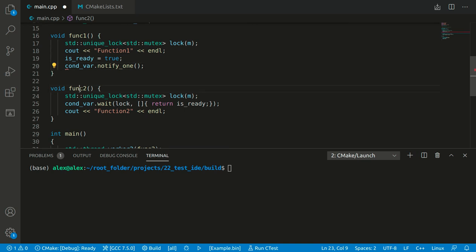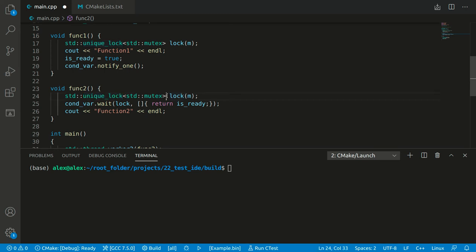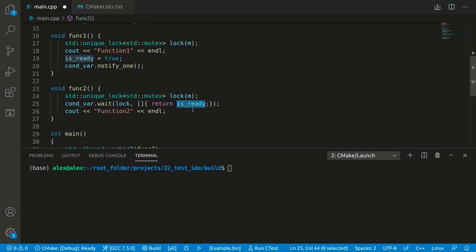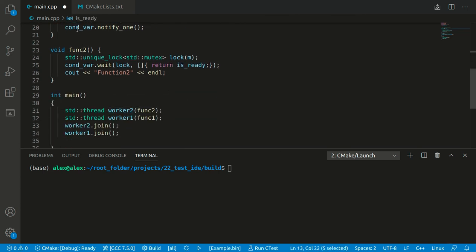Let's look at function two. In this function we create a unique_lock object — it's like a wrapper for mutex. At the start it locks the mutex and at the end of the function it unlocks it. Then we call the wait function. The main idea is that we are waiting for a true result of this lambda — waiting for is_ready to become true. But at the start, is_ready is false.